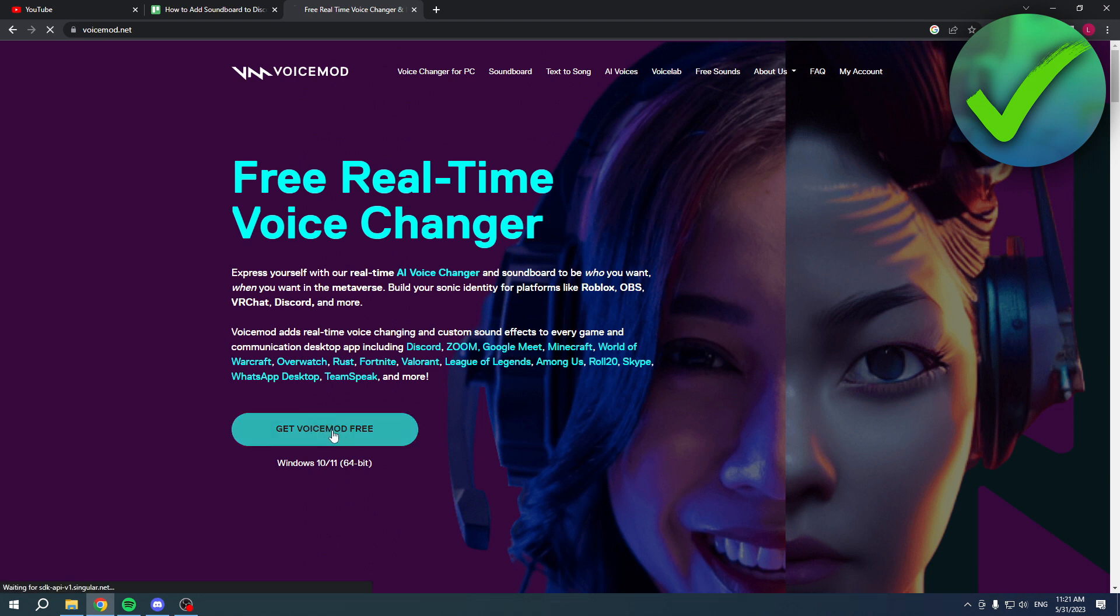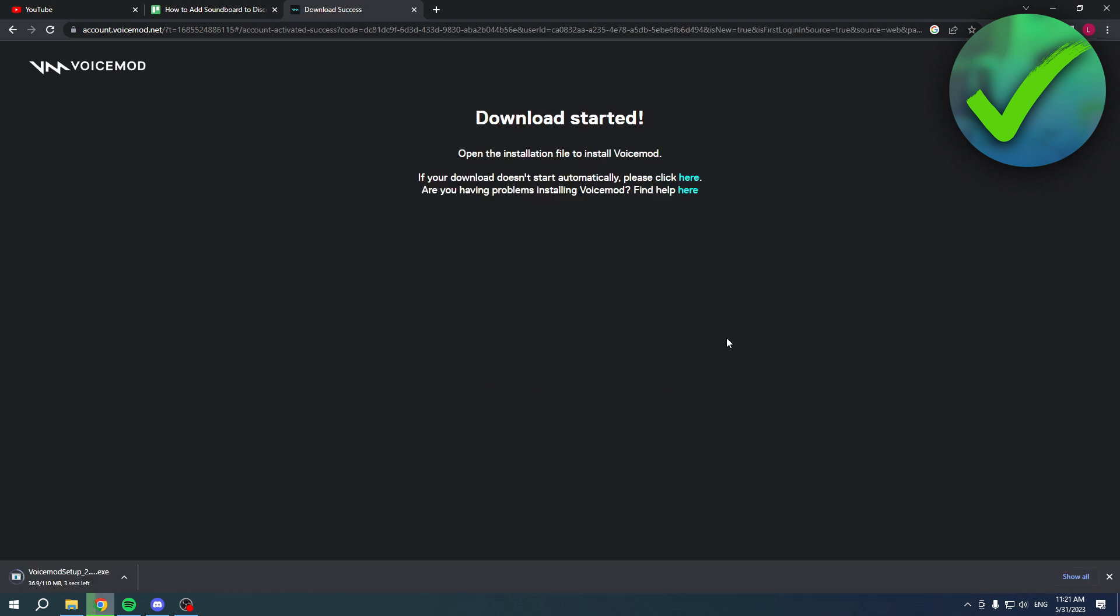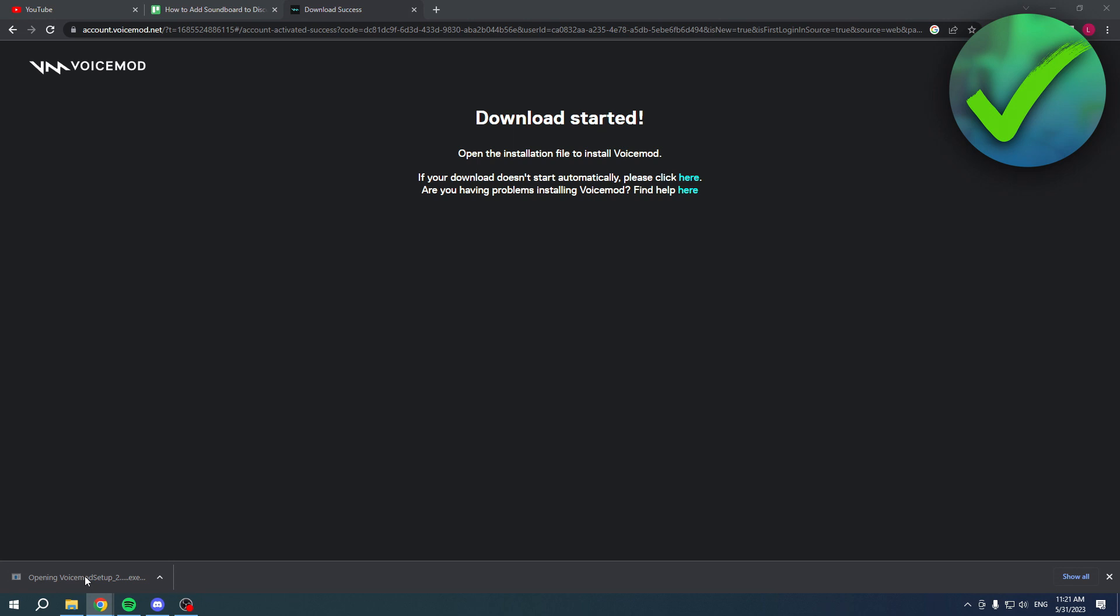We want to get VoiceMod for free. You have to log into your account, which I'm going to do real quick. It says thank you for logging in, the download has automatically started. Here is the setup in the bottom left corner, and I want to open up this setup.